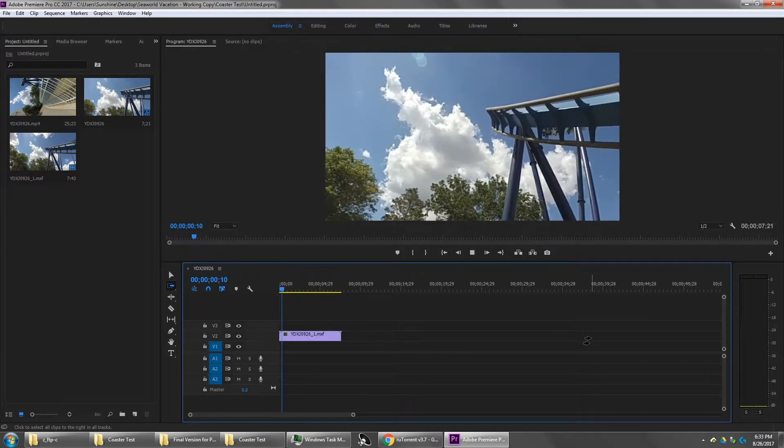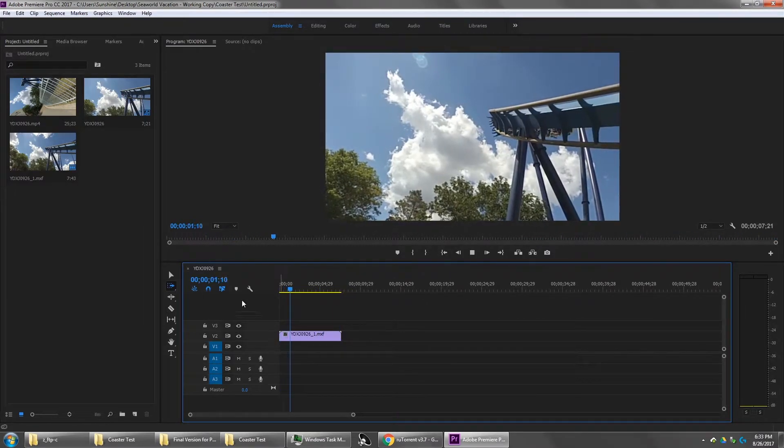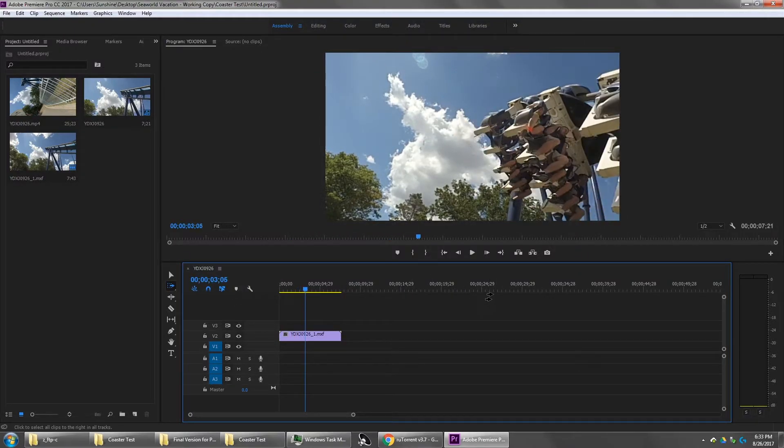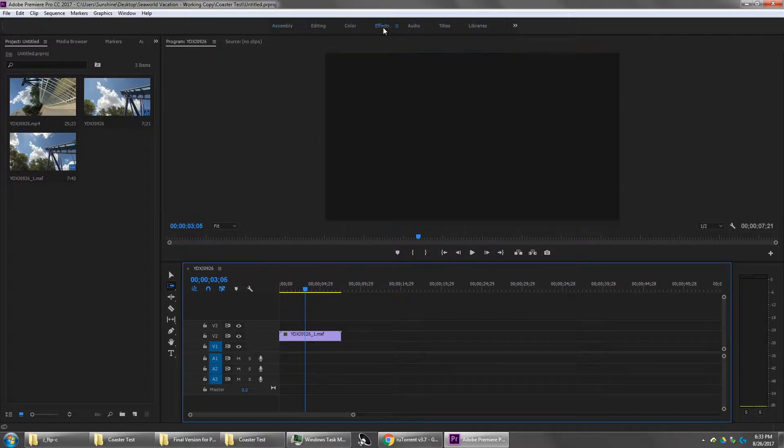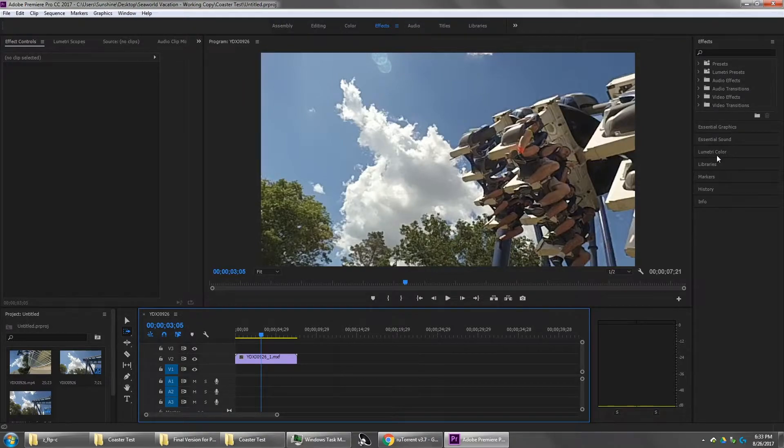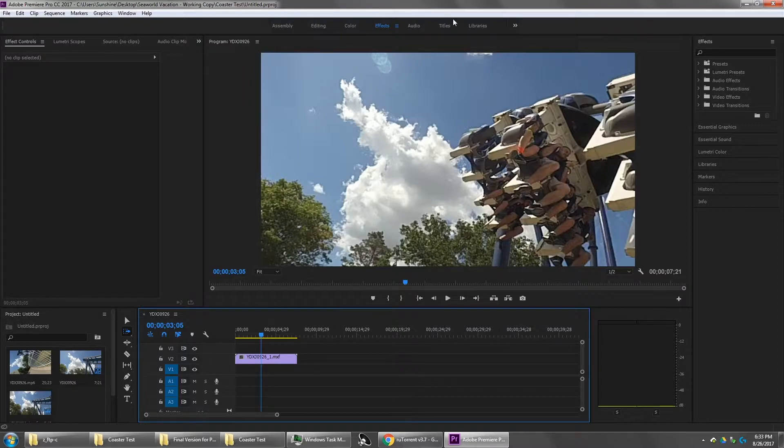So, I just want to do a couple things real quick. I just want to kind of change the coloring a little bit and just kind of clean up the video a little bit. So, video effects here.